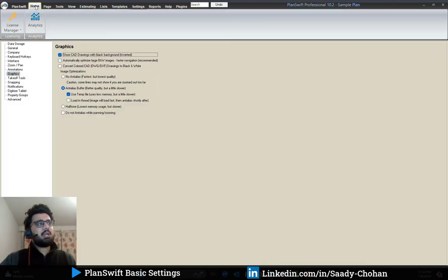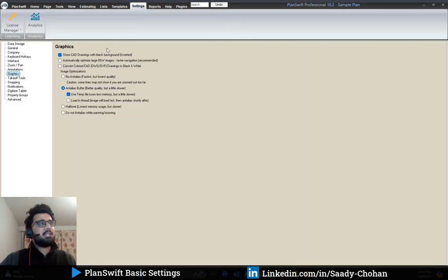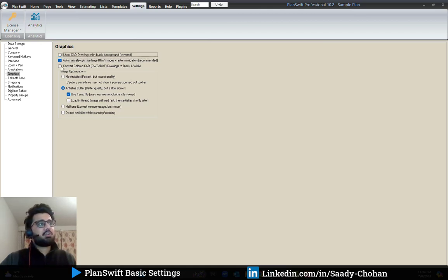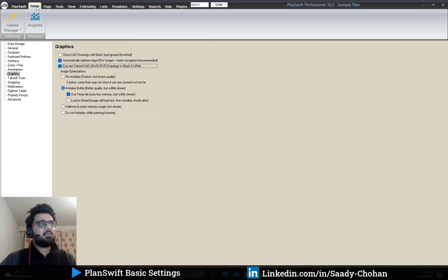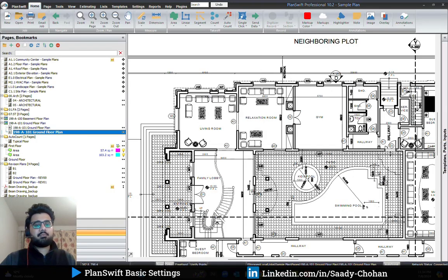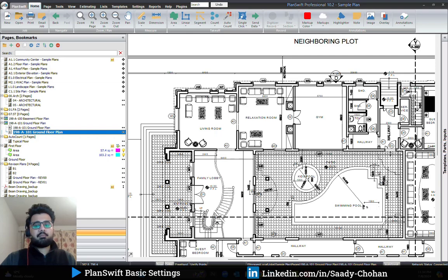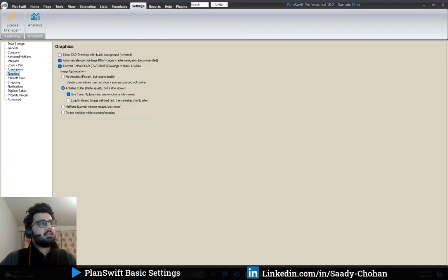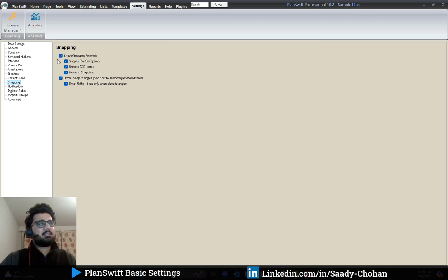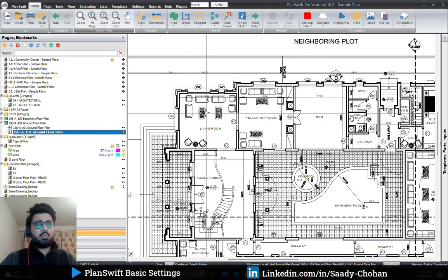If you want to see the drawing automatically optimized for faster navigation, you can turn on that setting. There is also an option to convert the CAD file to black and white. These are the main graphic settings for CAD drawings in PlanSwift.